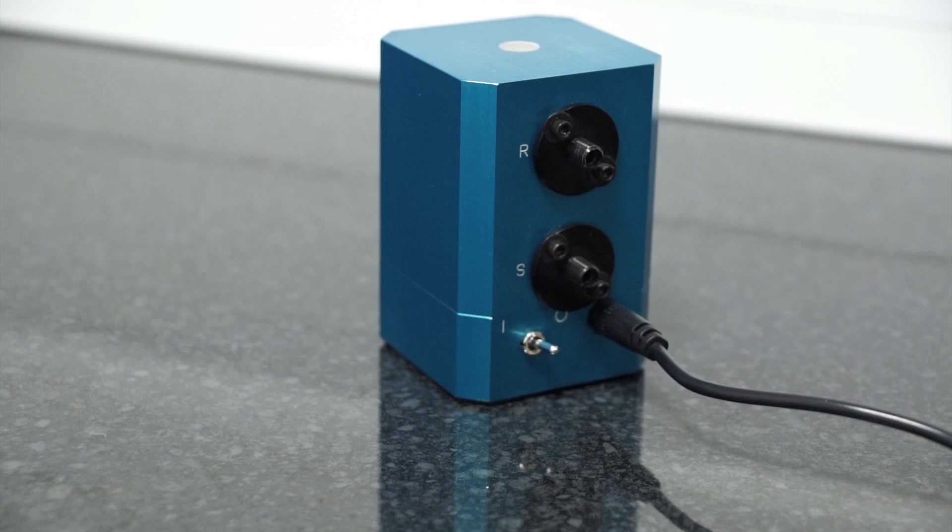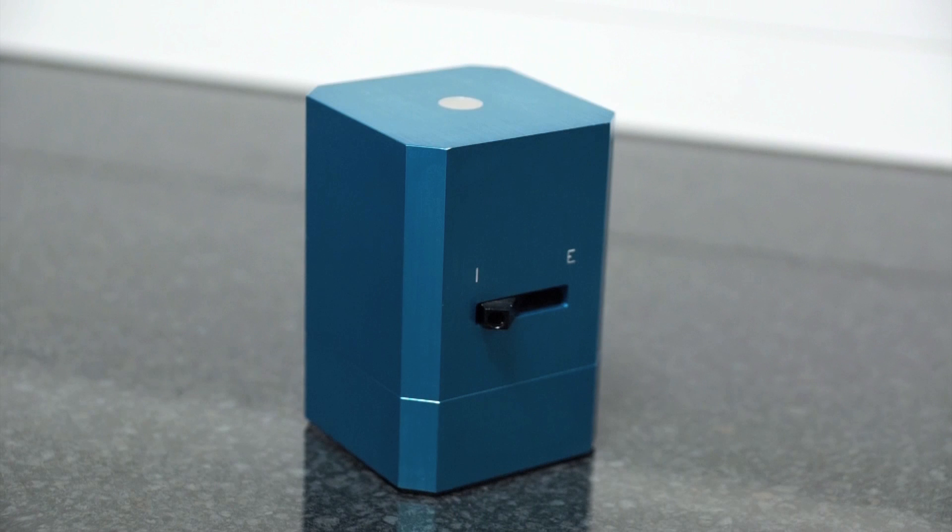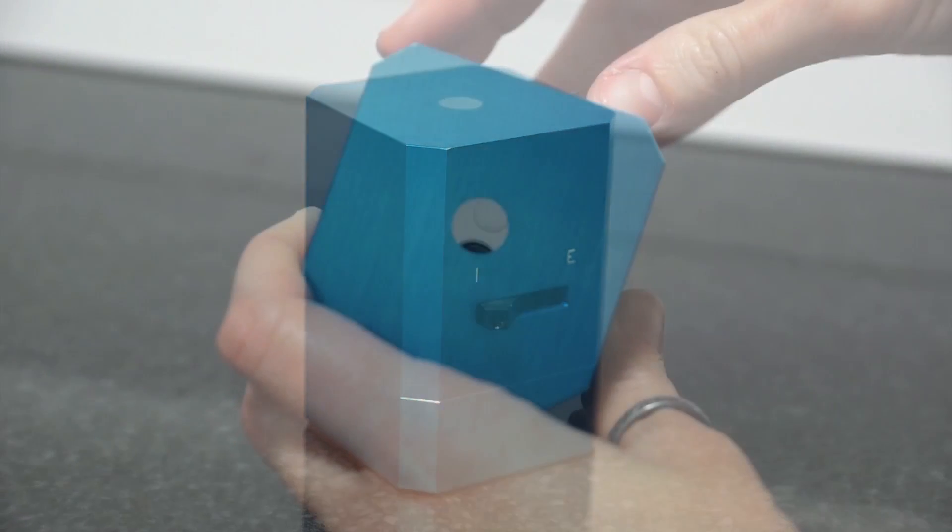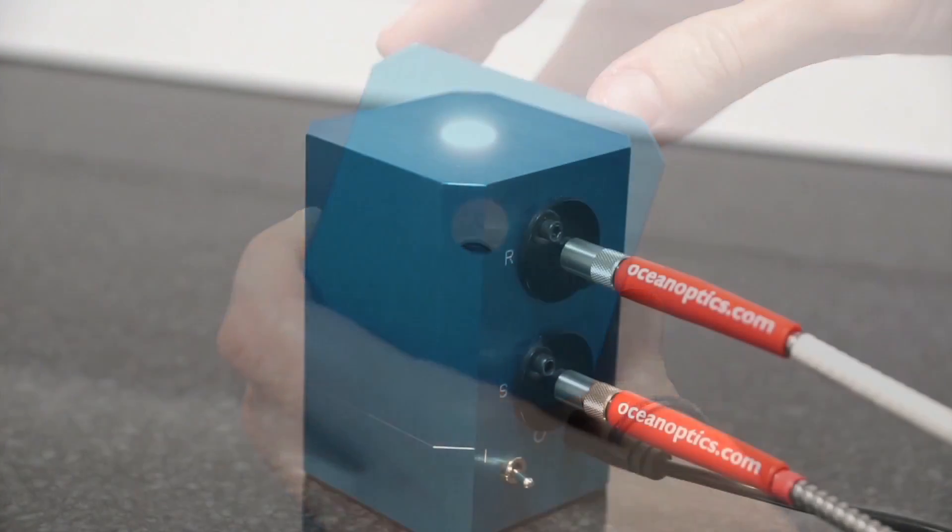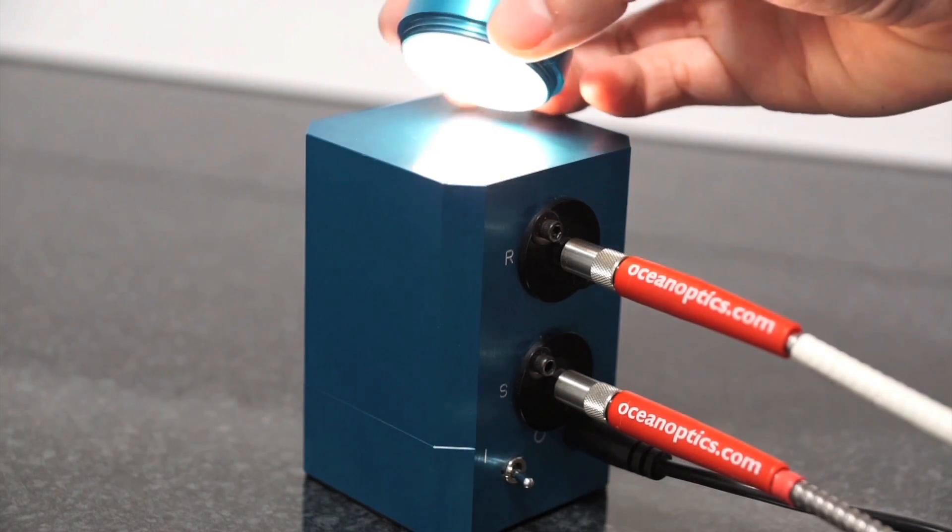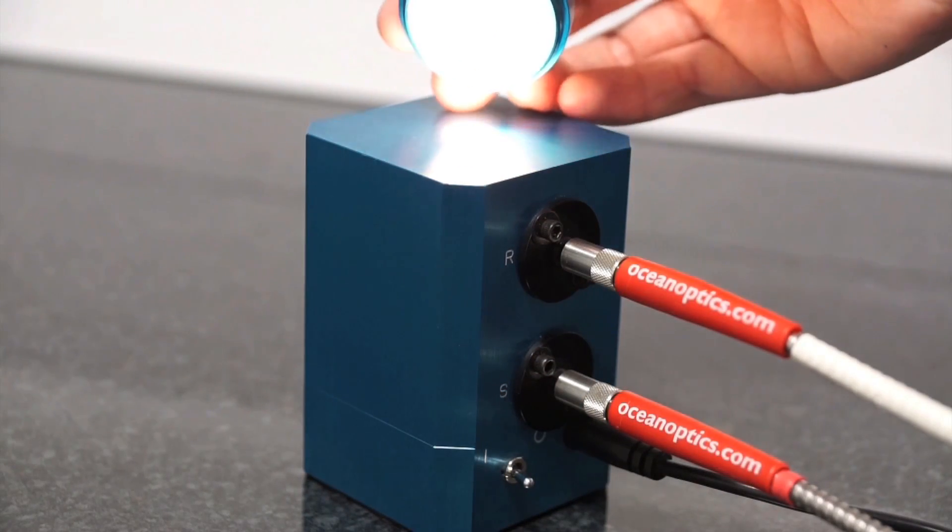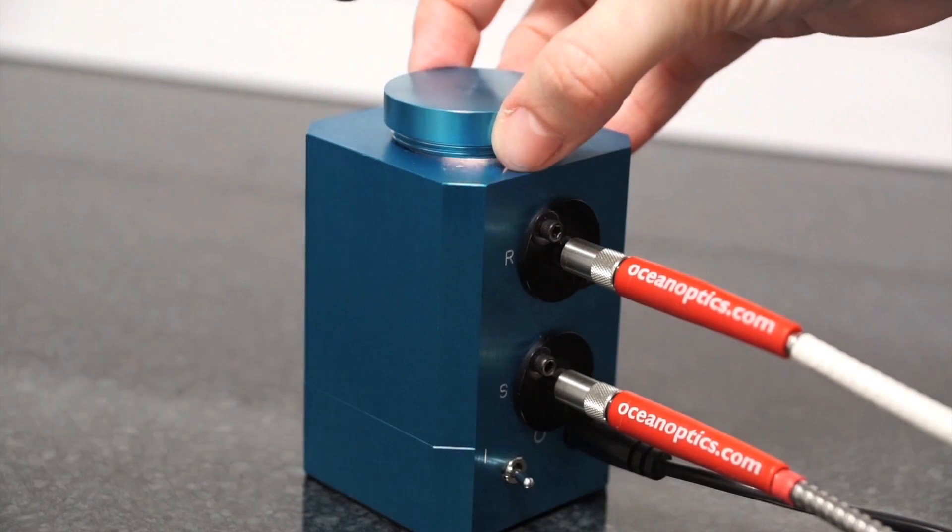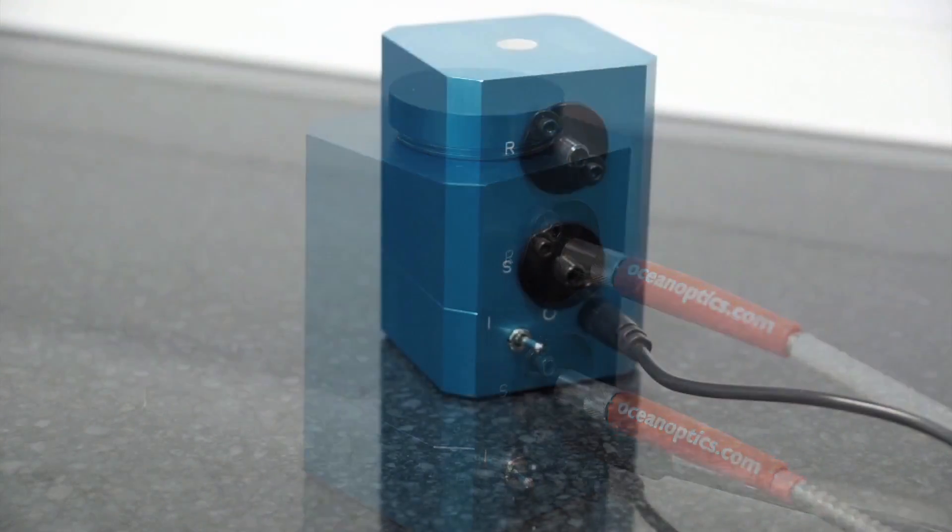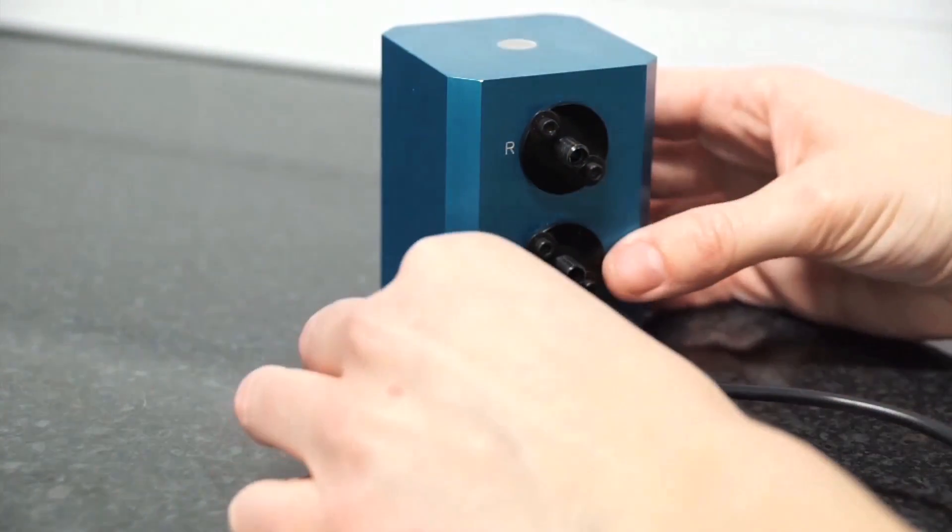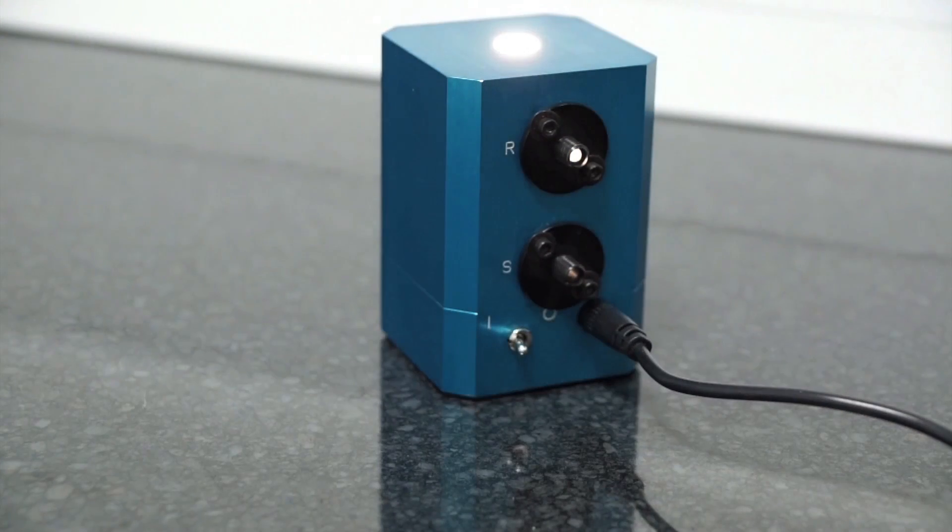An integrating sphere can be the perfect tool for many reflectance applications. It provides a larger collection area than a reflection probe and is excellent for maintaining a fixed measurement geometry between the sample and illumination source. It features an internal light source which delivers diffuse illumination to the sphere.